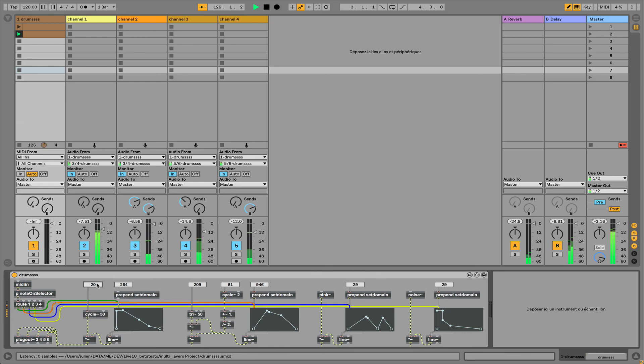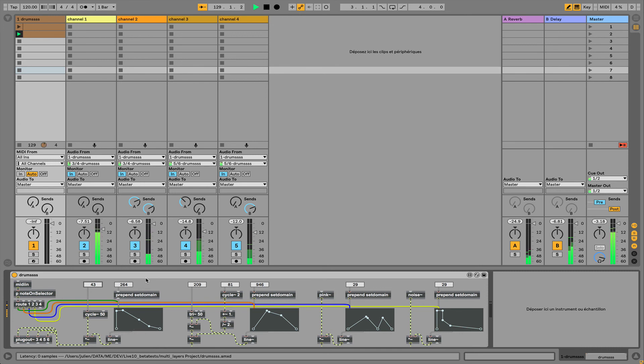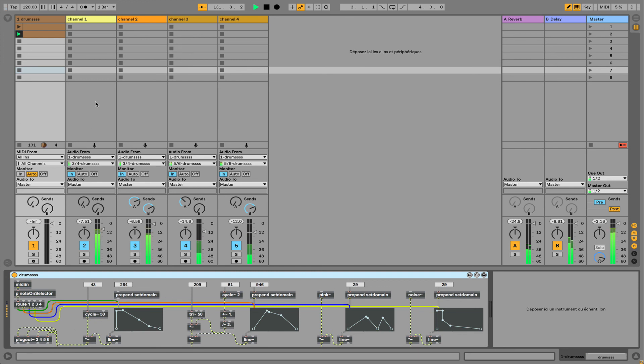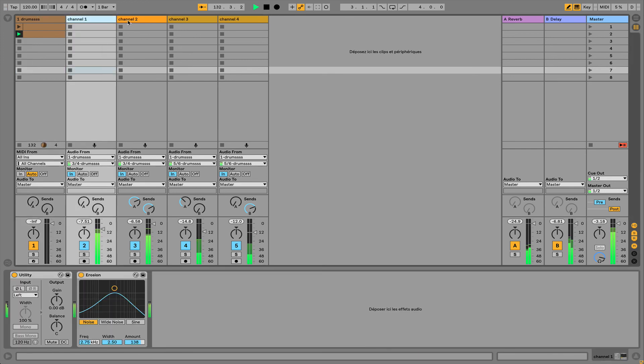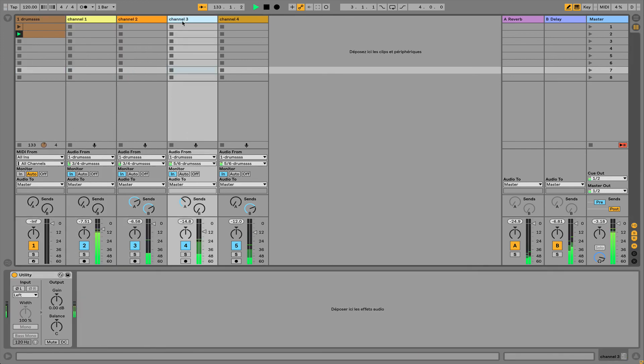A very interesting point, a new feature here in Max for Live 10, is the fact that you can have one device sending multiple signals and you can grab that in different tracks in the Live set.